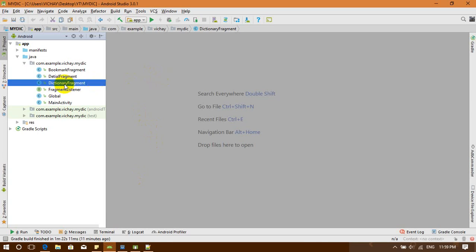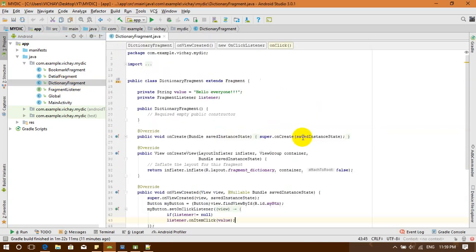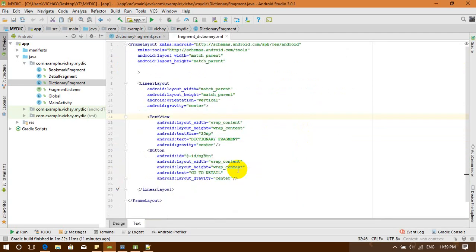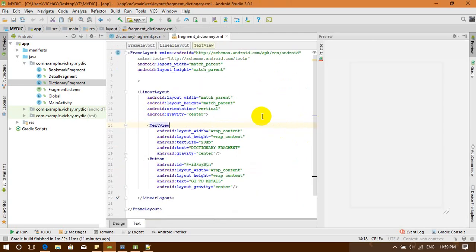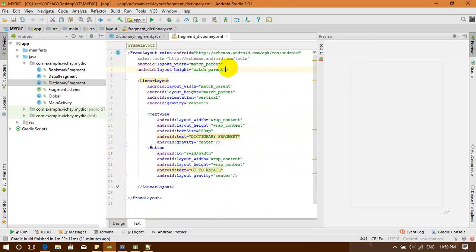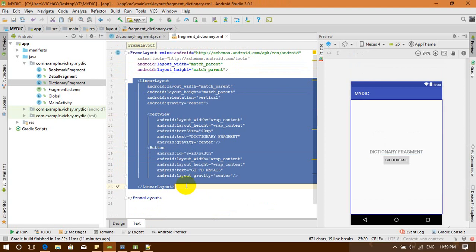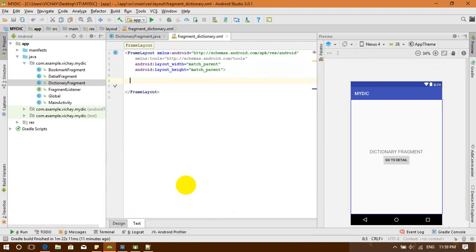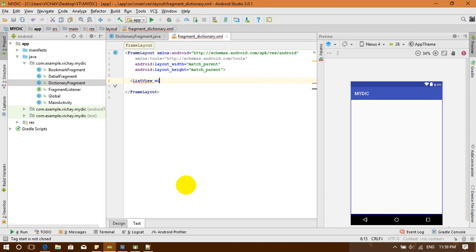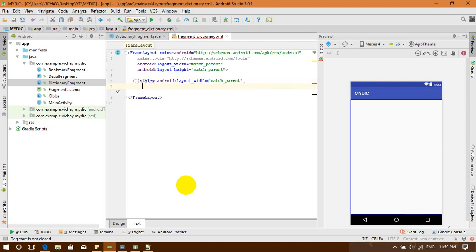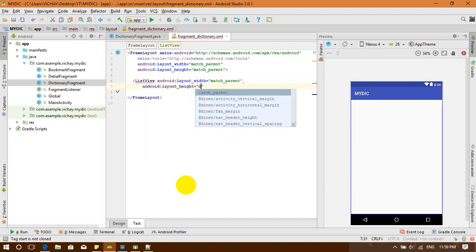I'm going to add my ListView into my dictionary fragment. Let's go into the DictionaryFragment class and find the dictionary fragment layout. I'll make my code clean, so I'm going to replace the existing content with a ListView — setting it with match_parent width and match_parent height.